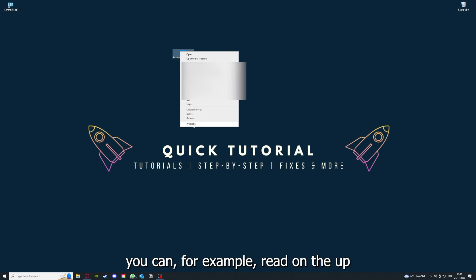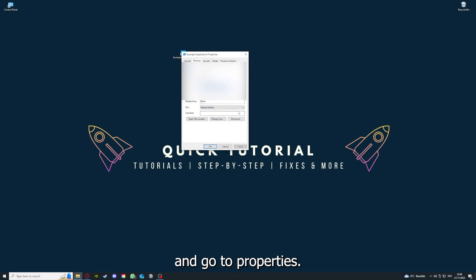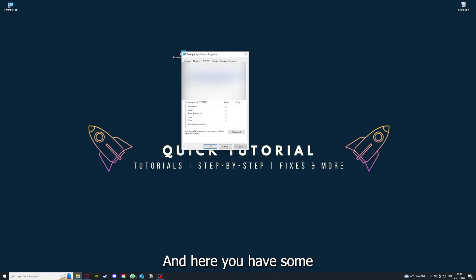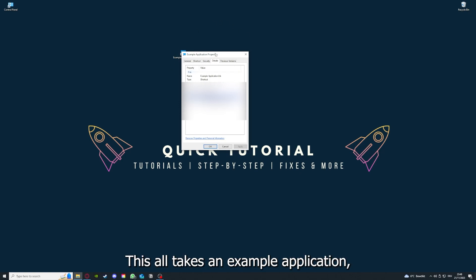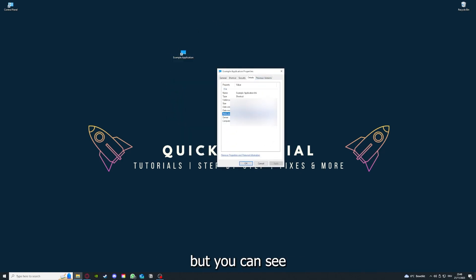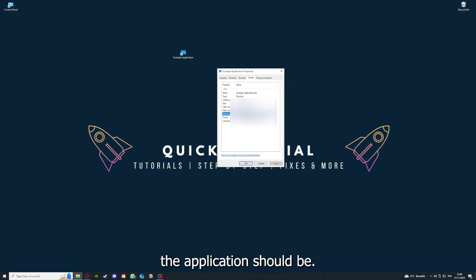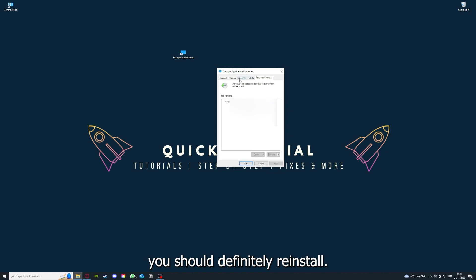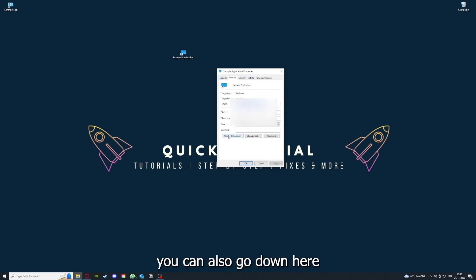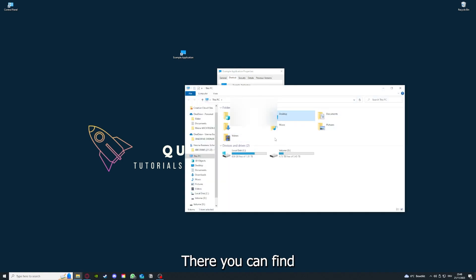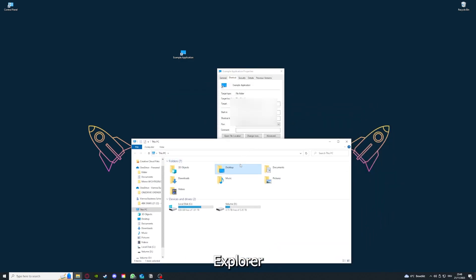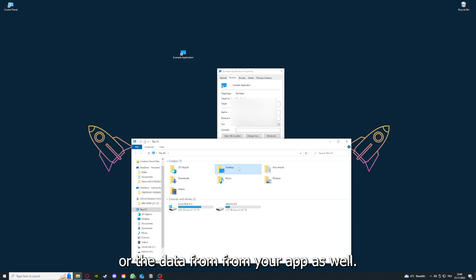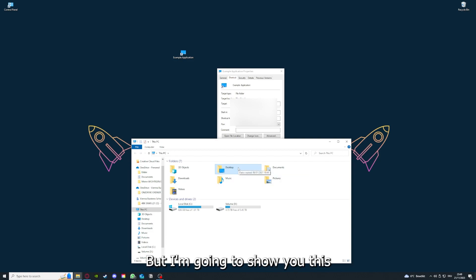One last thing — you can right-click on the app and go to Properties, where you have some important details. Here you can see if the file size is much bigger than it should be, in which case you should definitely reinstall. You can also go to Open File Location to find your app in Windows Explorer and clear the cache or data from there.